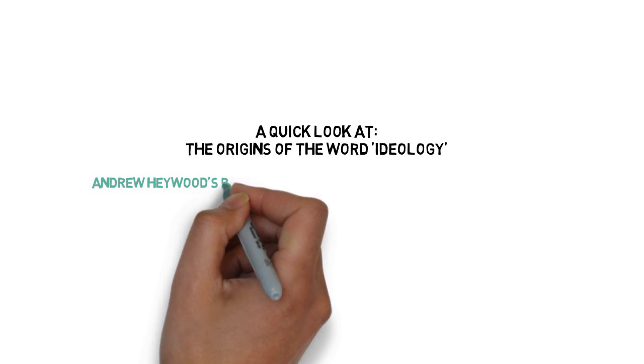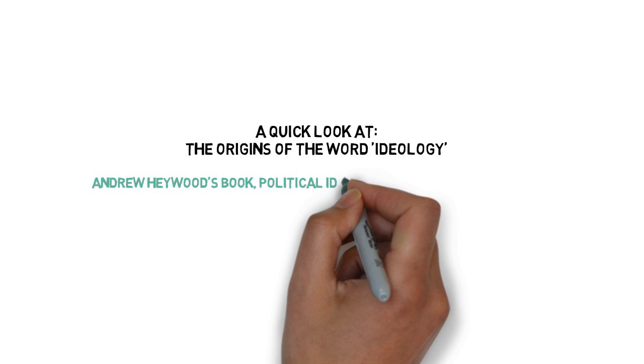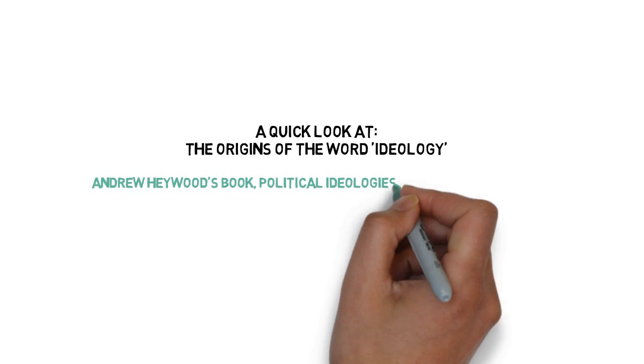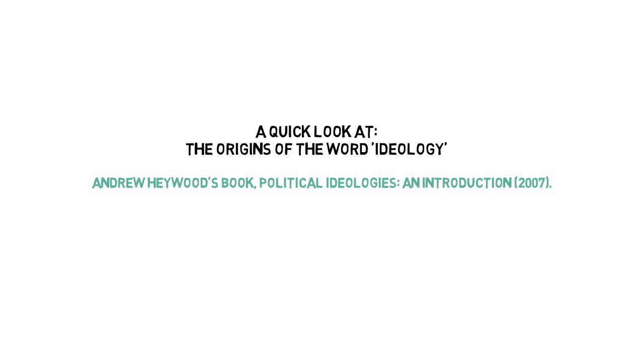The information cited here is resourced from Andrew Heywood's book Political Ideologies, an Introduction.